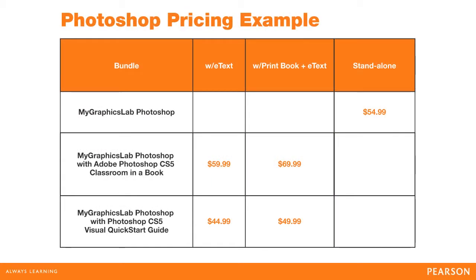This is the pricing for My Graphics Lab. My Graphics Lab can be purchased as a standalone course, but the real value comes when you bundle it with one of our eText or print books. You get an even better value if you bundle it with both eText and print.